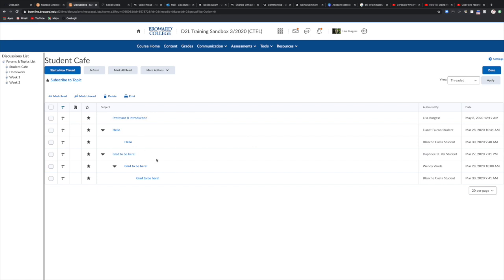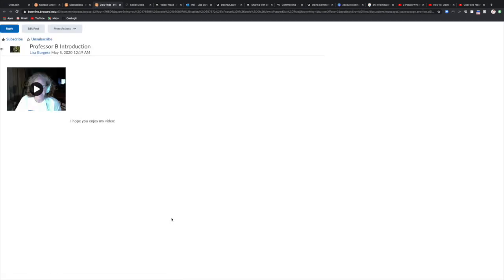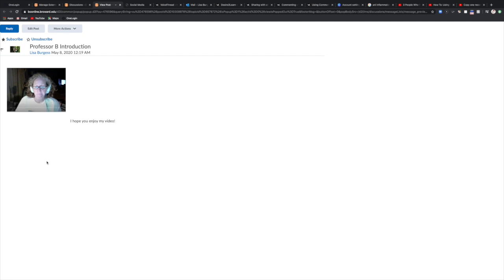Now that my discussion is posted I can go and take a look at it. So let's see what my post looks like. Here's my post. I can play it. So there is my video.